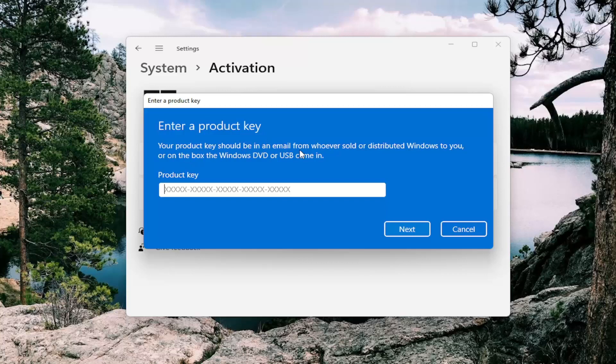The product key should be in an email from whoever sold or distributed Windows to you, or on the box the Windows DVD or USB came in.